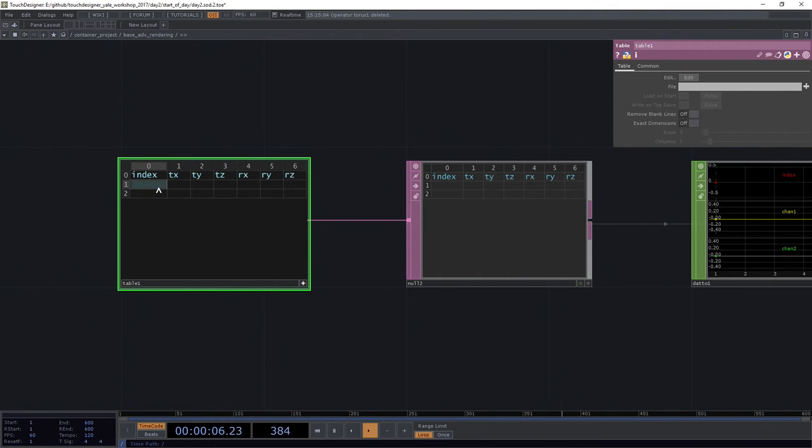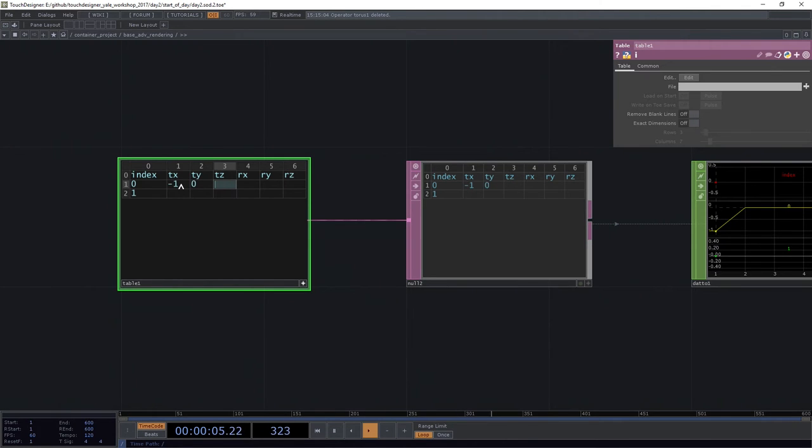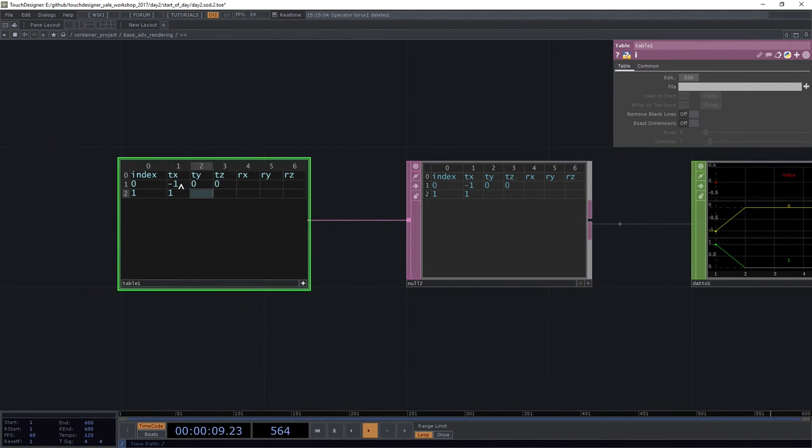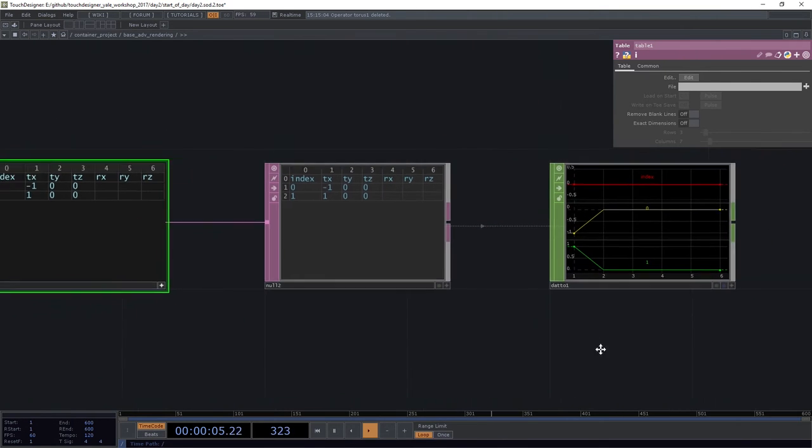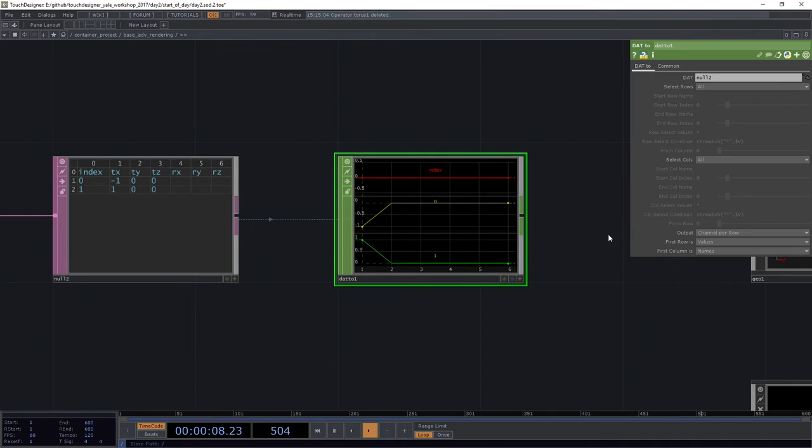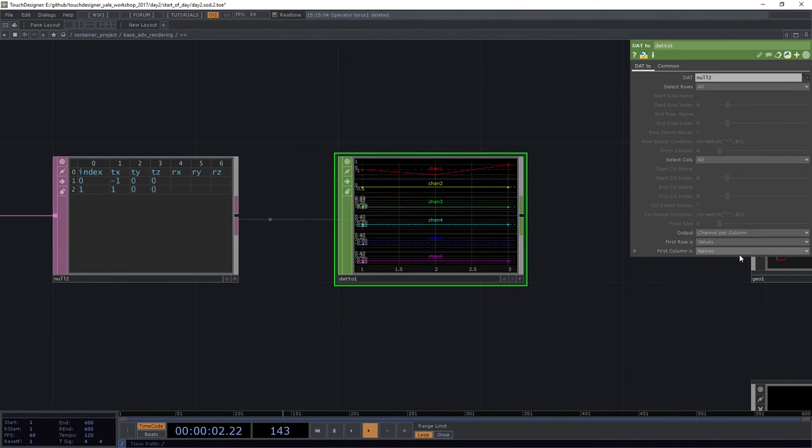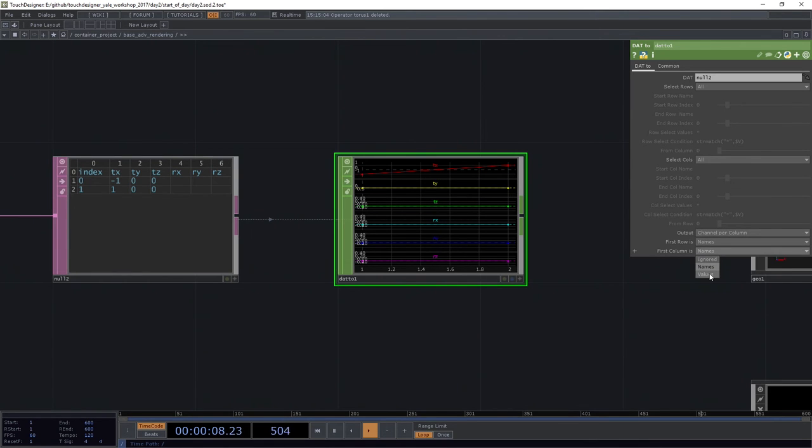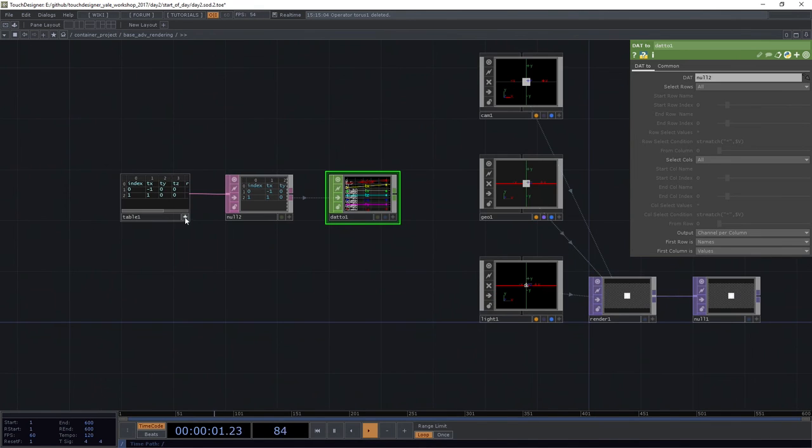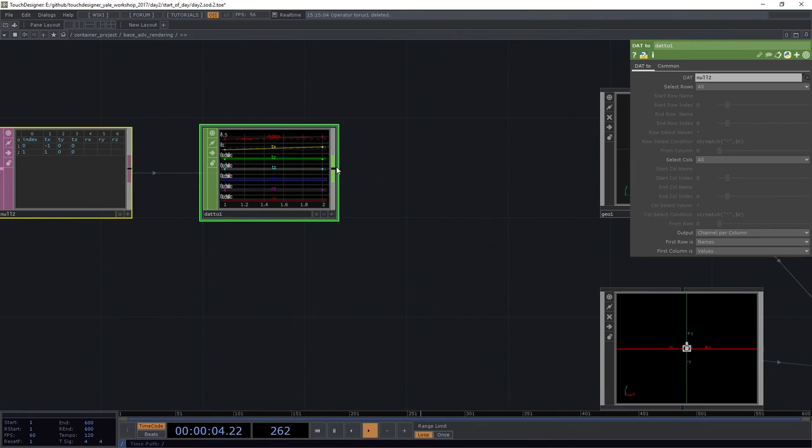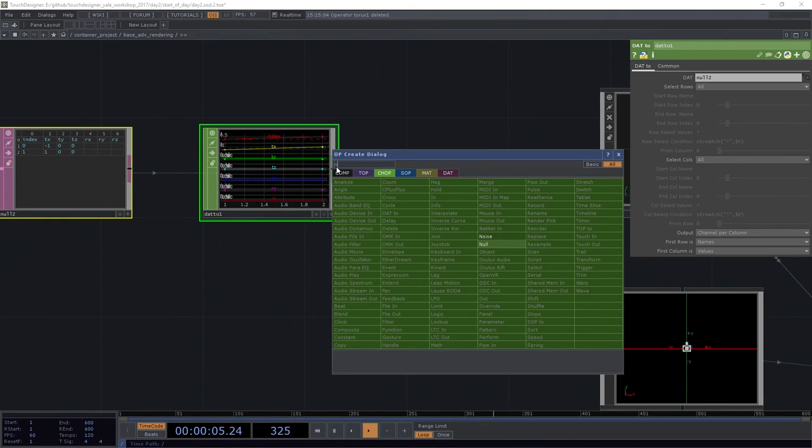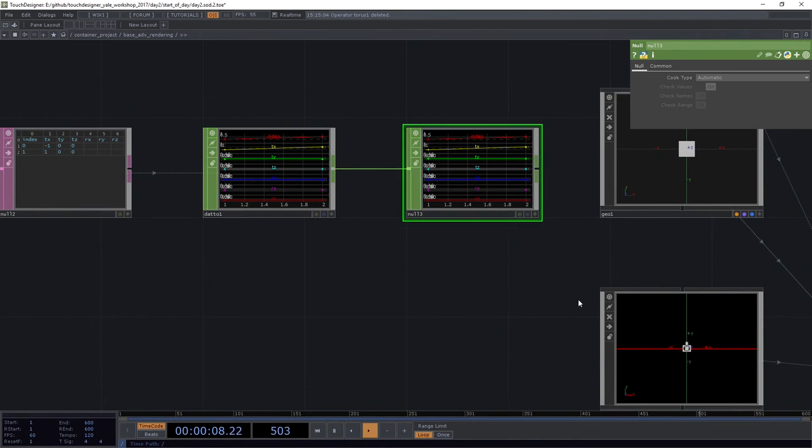So my index value is going to start at zero. I've got zero. I've got one. I want to put one instance in negative one tx, zero and zero. And then one in positive one tx, zero, zero. Let's take a look at our DAT to CHOP to make sure this is all moving over the way that we expect it to. We don't want a channel per row. We want a channel per column. The first row is going to be names. And the first column is going to be values. I'm going to go ahead and just scoot this over just a tiny bit. And then I'm going to attach this to a null CHOP here at the end.